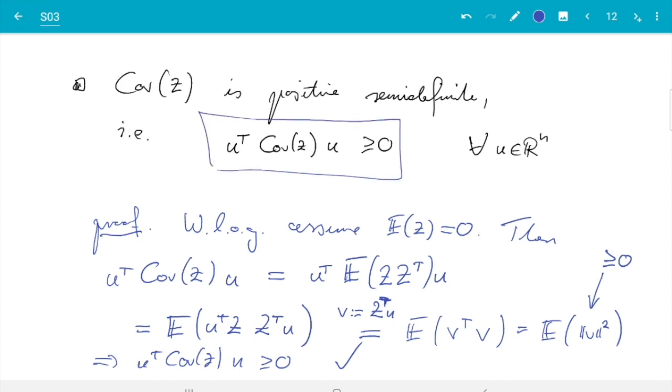I'm not sure we will ever use this positive semidefinite property in this module, but it is a useful thing to know. That's all I wanted to tell you about covariance matrices. This was the longest and probably most complicated of these three videos making up this section, and in the next video we will discuss the multivariate normal distribution.